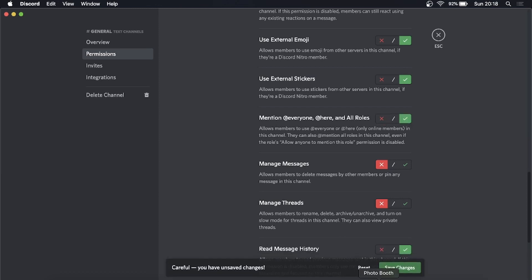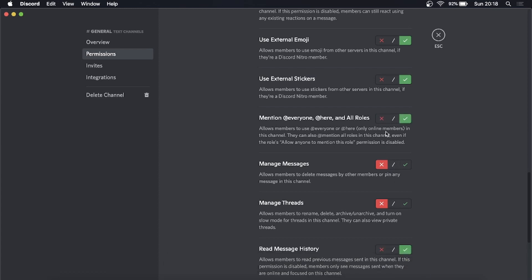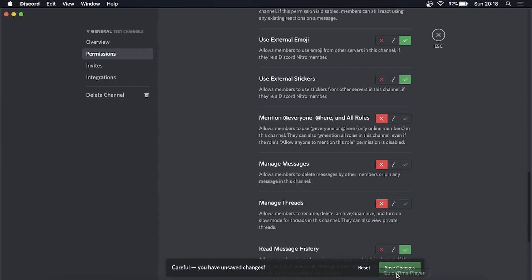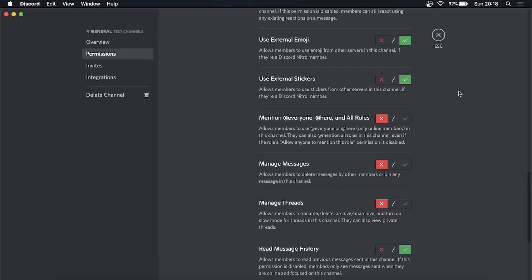If it's on green and you change it to red—let me just change it to green, save the changes, and then move it to red—you would save the changes. Now for that specific channel within your server, no one can do the @everyone.